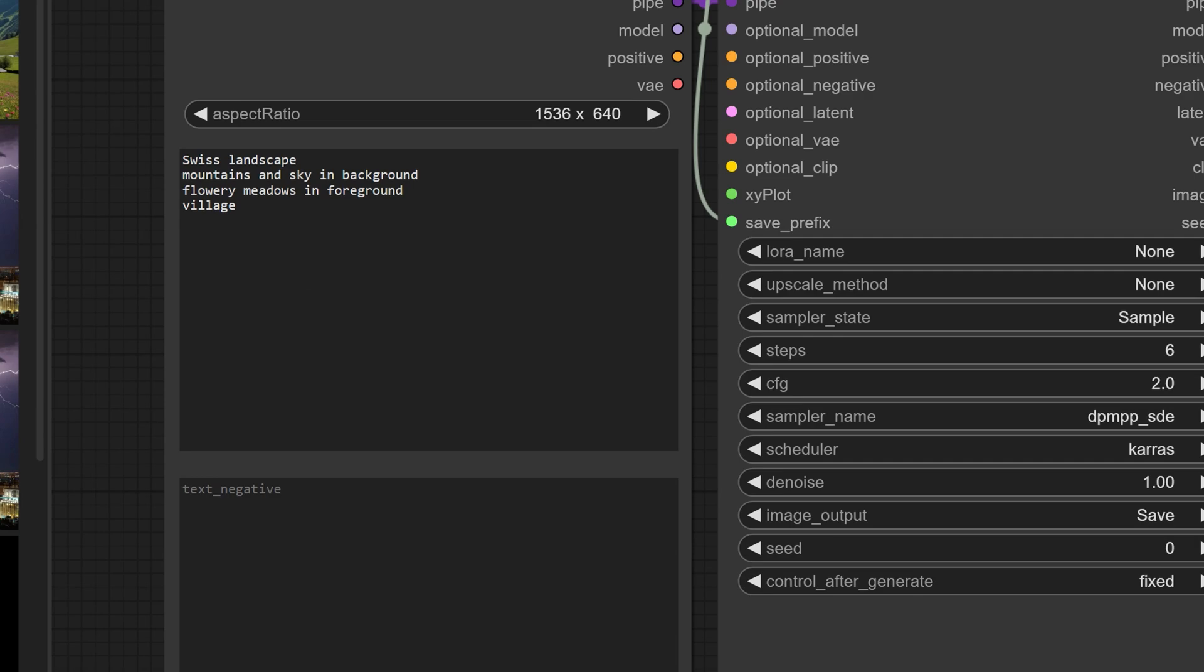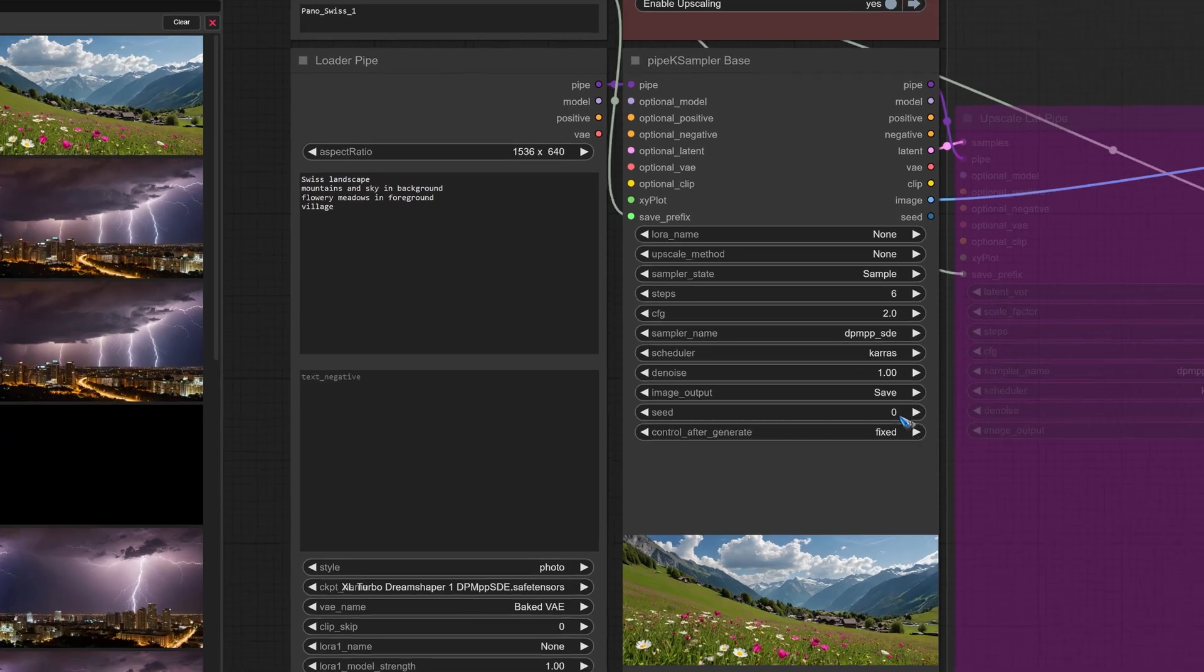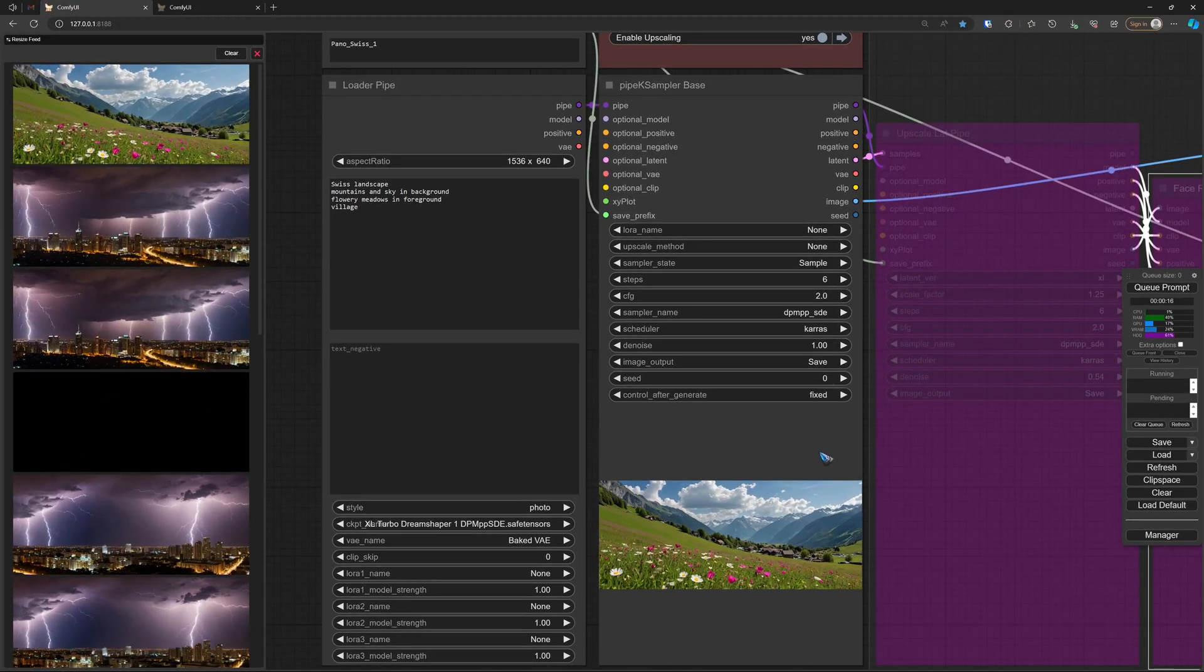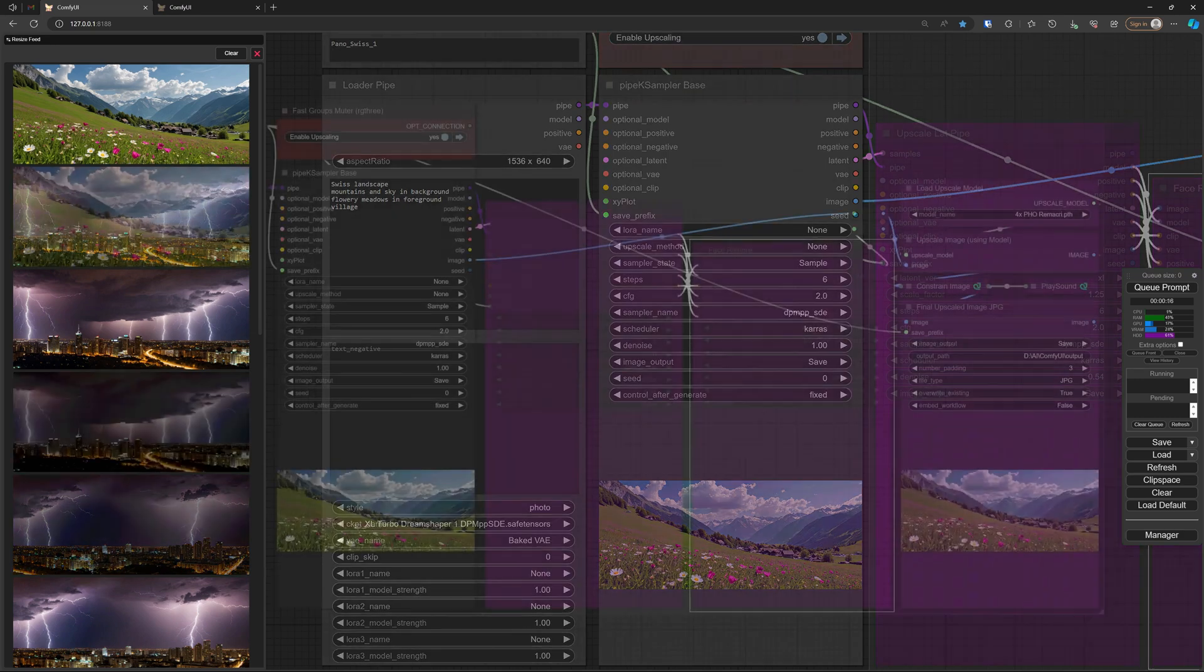The prompt used is simple: a Swiss landscape, mountains and sky, a flowery meadow, and a village. This is the image that came out with seed zero. It already looked like an image that we can easily extend further to the right, so this is a good image to start with.